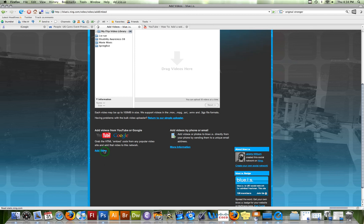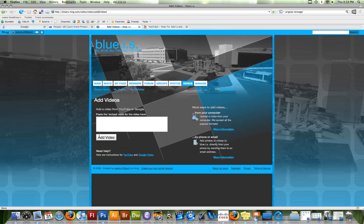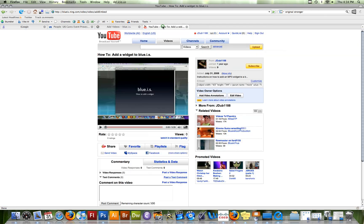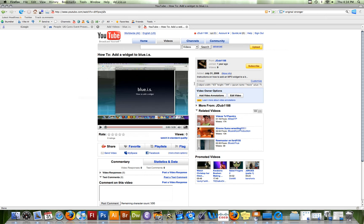So I'm going to click on add video and it brings me here. This is paste the embed code for the video here. What I've gone ahead and done is I created another video earlier for you guys that is all about adding a widget to BlueIS and I've already gone ahead and uploaded it to YouTube.